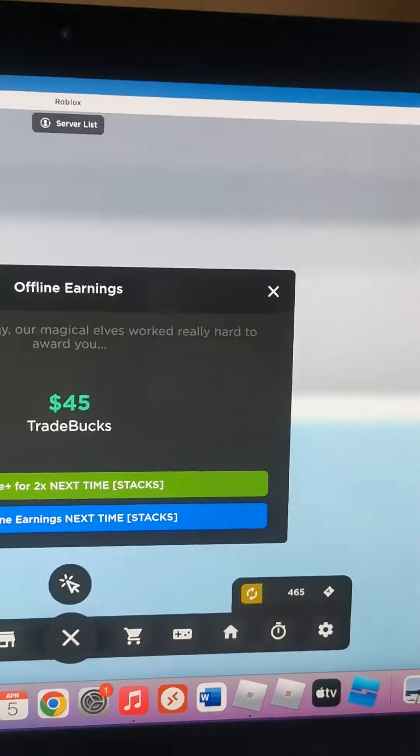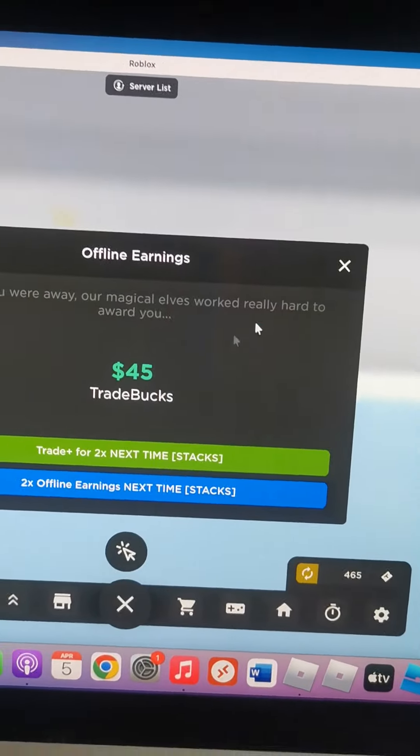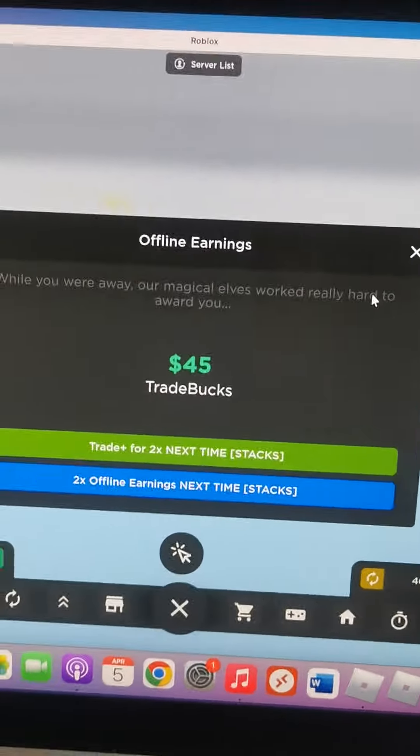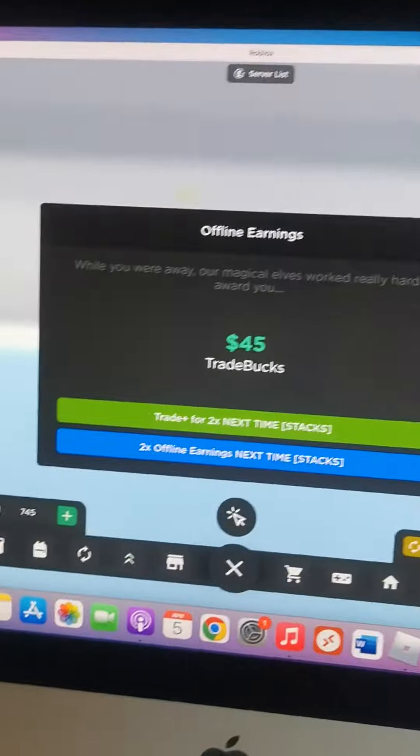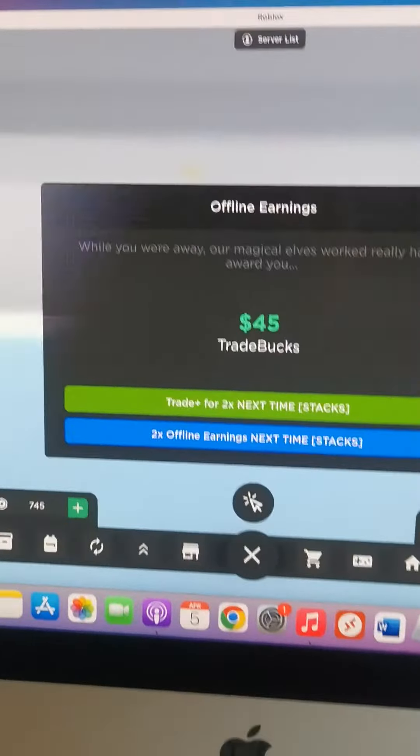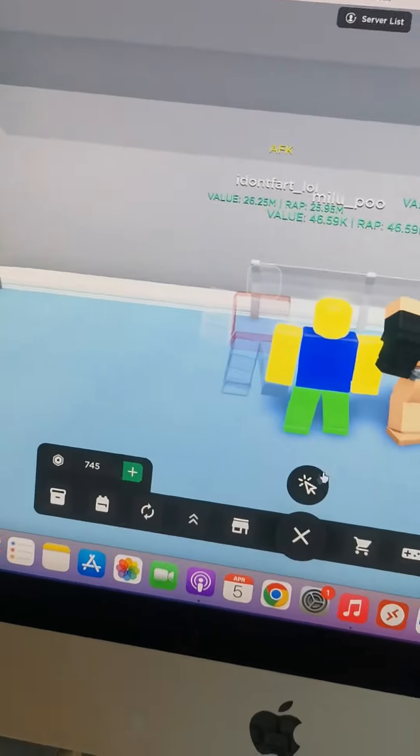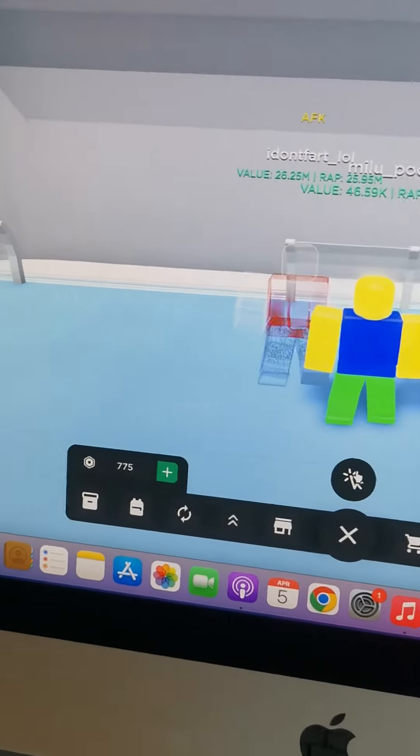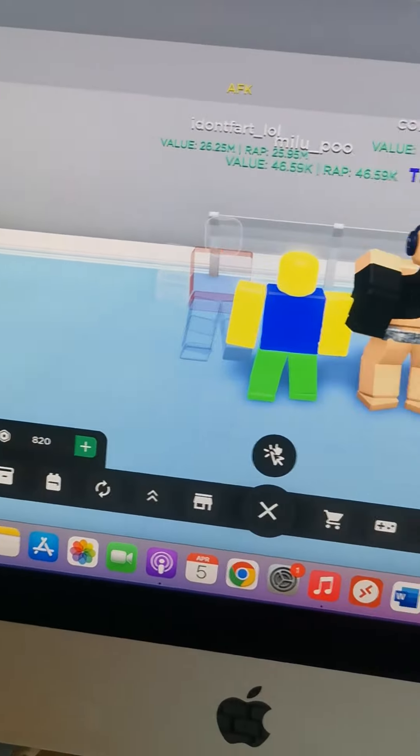Hi guys, it's your boy The Cool Game Man. Today I'm playing this game, Trade Tower. We all know it from my past video.